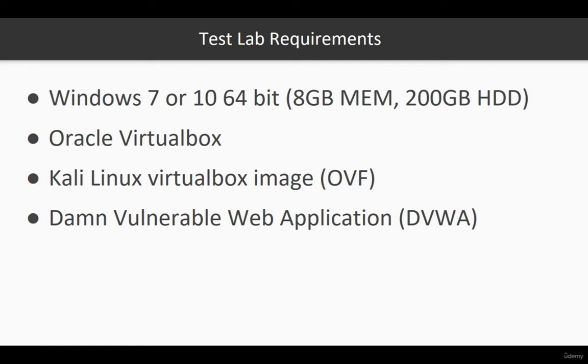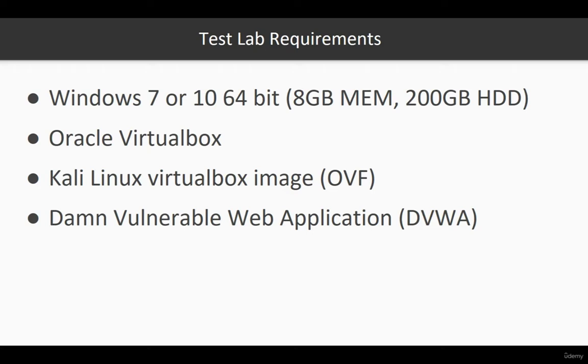We're going to download Kali Linux VirtualBox image or OVF file and install it on top of VirtualBox. And we're going to install a vulnerable application called Damn Vulnerable Web Application or DVWA to basically use as part of this training and show you how vulnerabilities on web applications look like and how we can secure them.